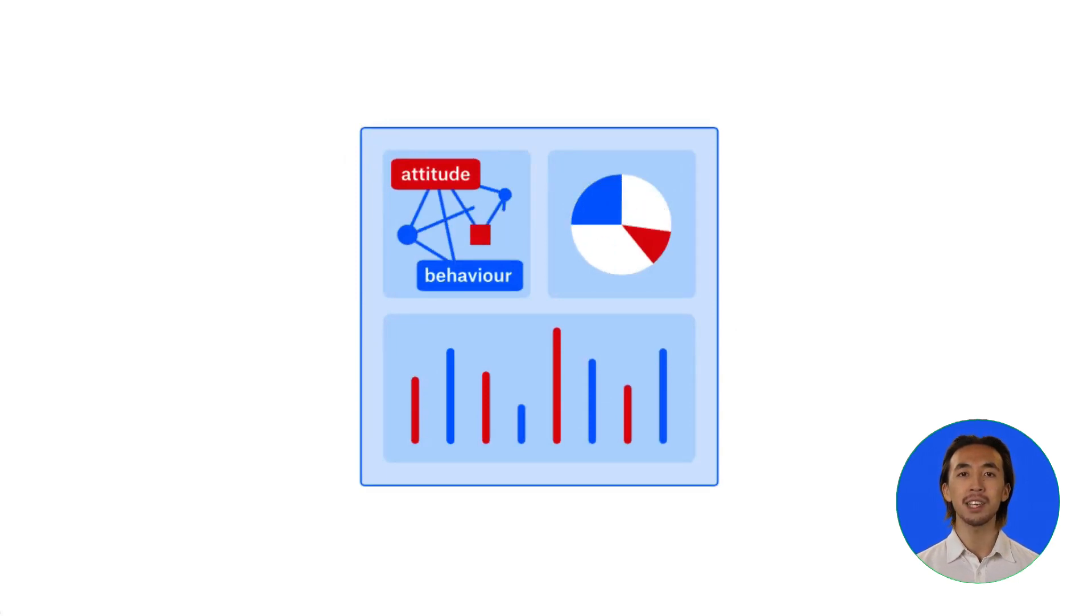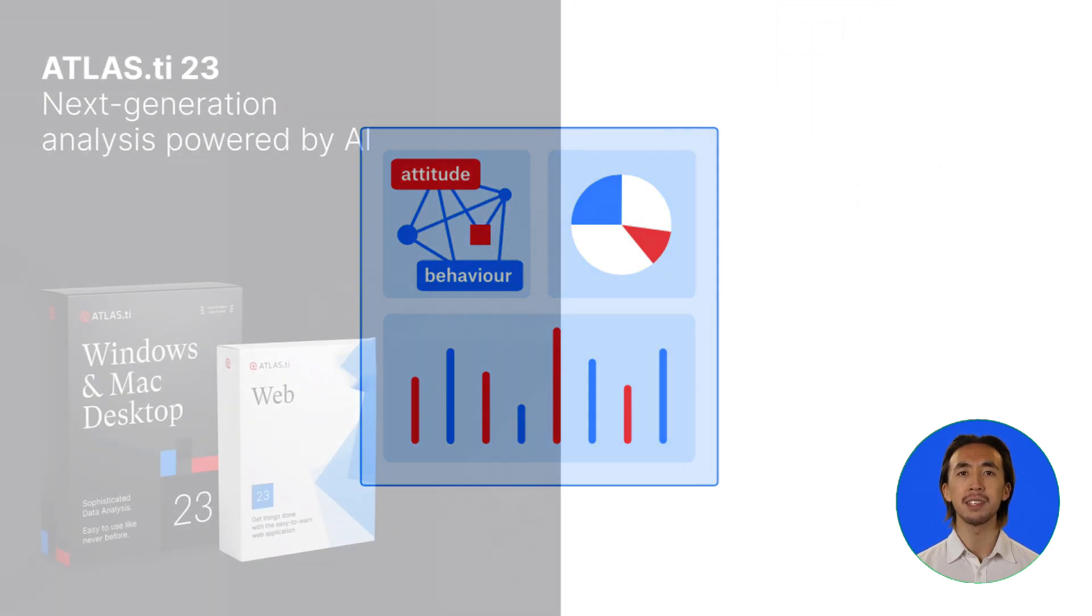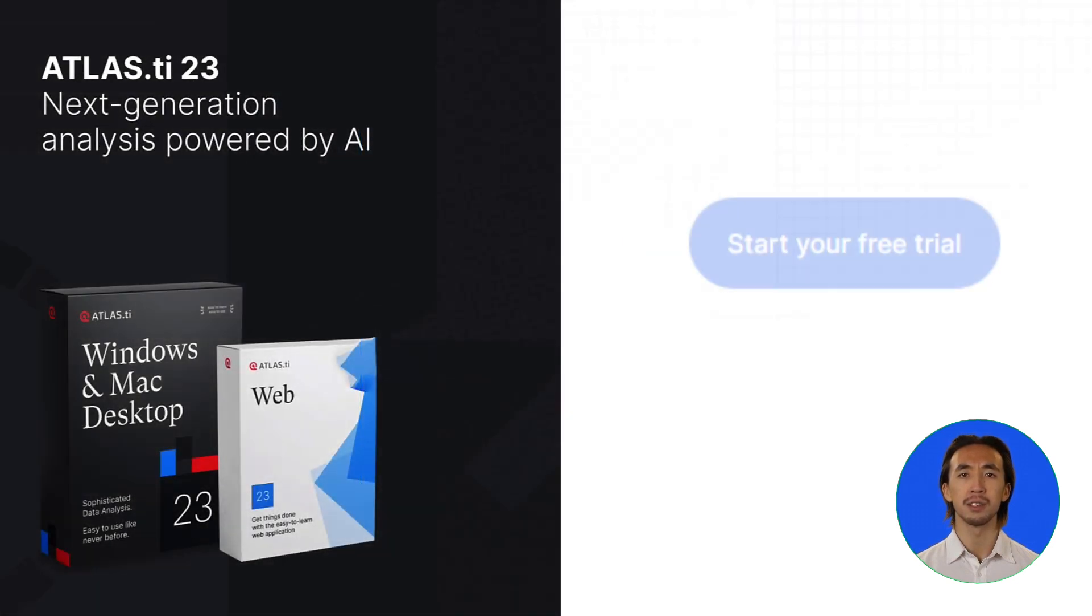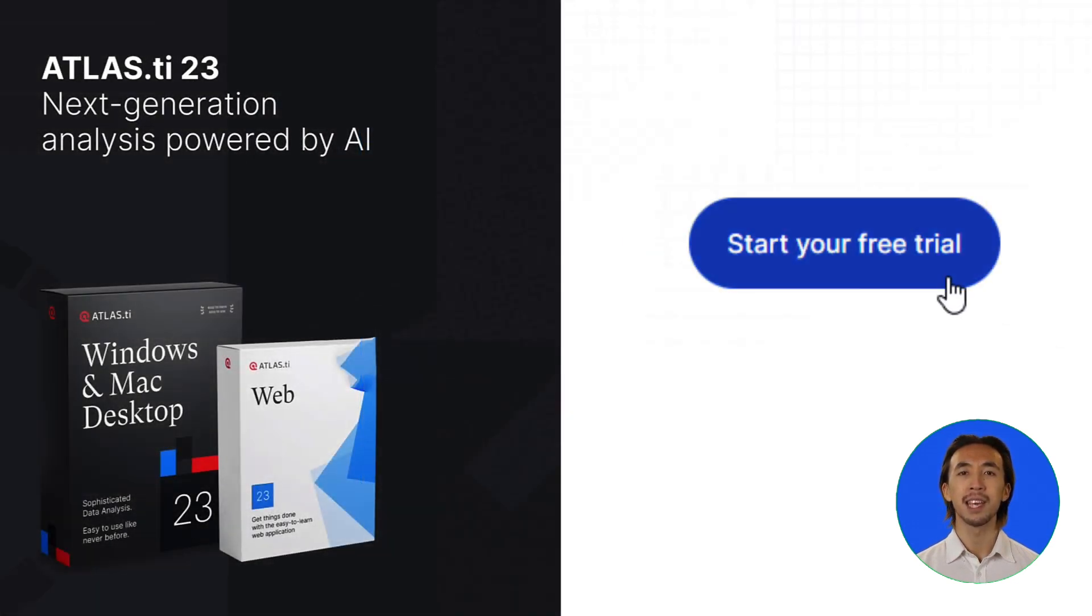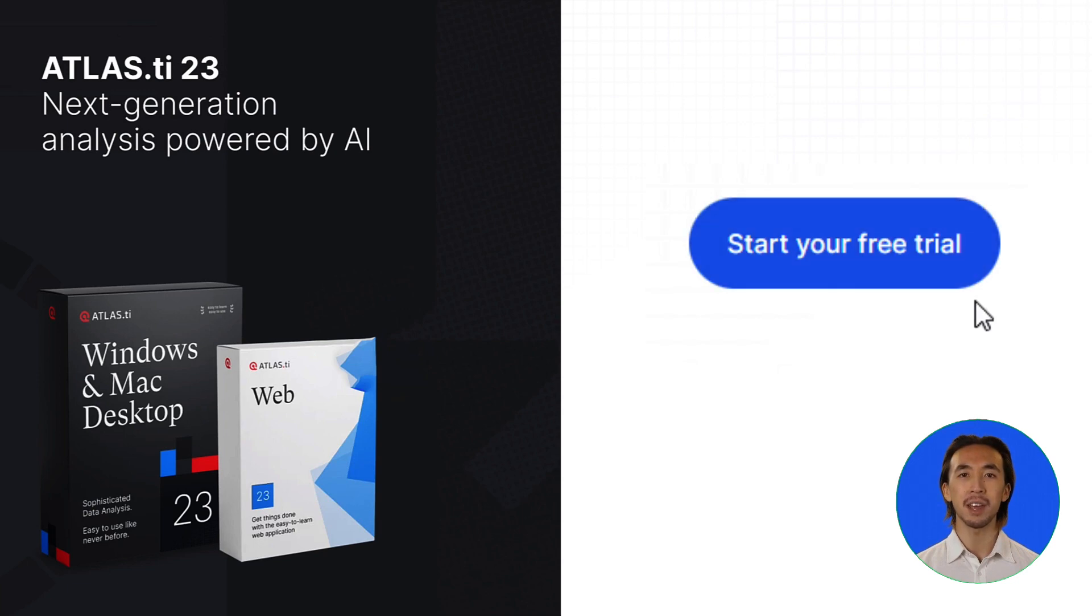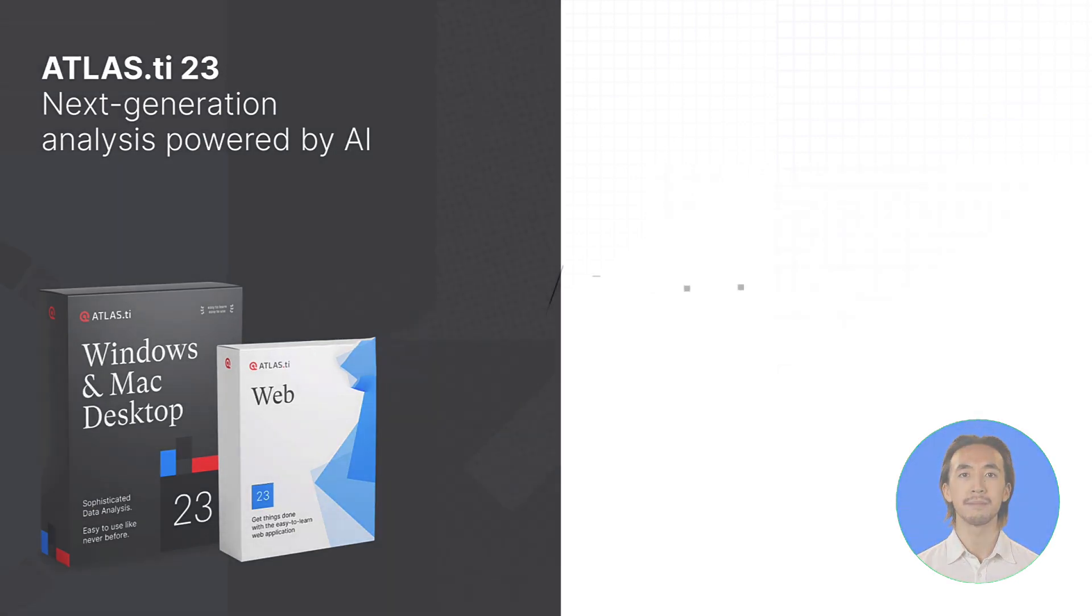Atlas TI 23 is a free upgrade to all licensed users and is available to new users as a free trial. Sign up for a free trial today and see how Atlas TI can turn your data into meaningful insights.